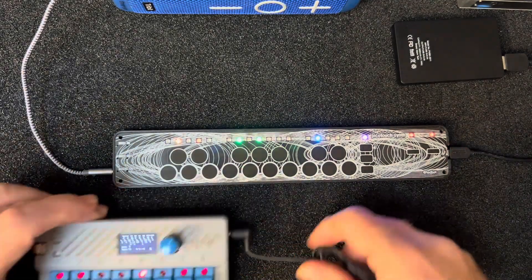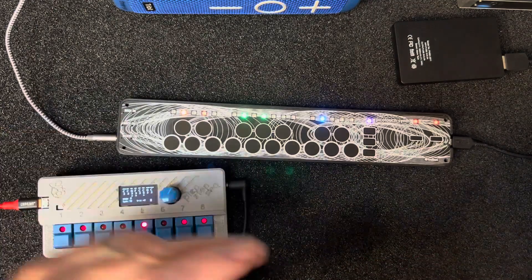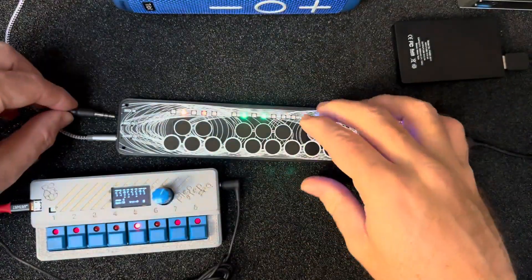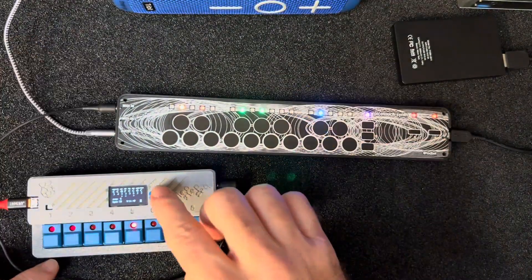So we can pull up a little sequencer here, like the Pico Step Seek, and plug it in.